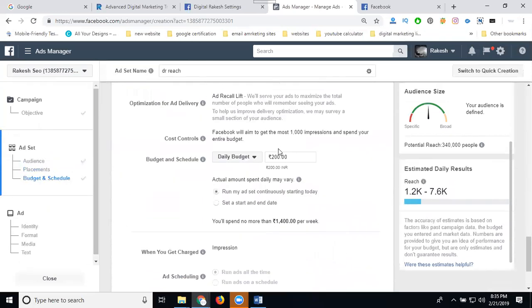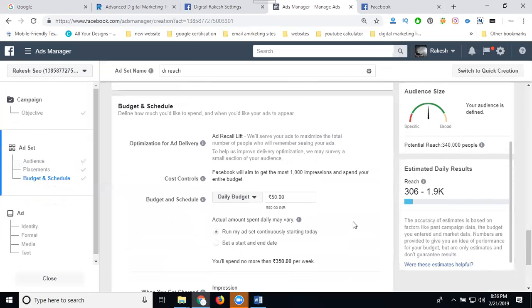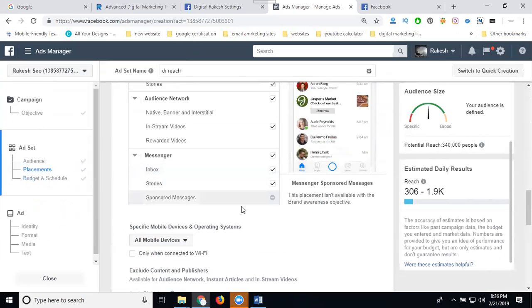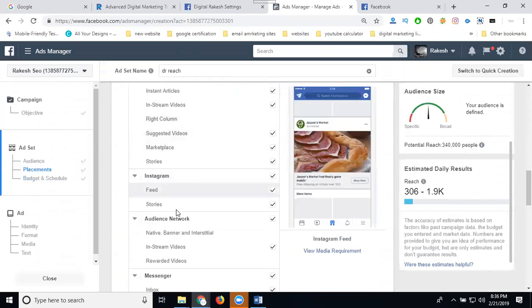I'm selecting my budget at only 50 rupees. At 50 rupees, the reach will be around 302 to 1,900 — maybe 400, 500, 600, or 700. After that, click Continue. Before continuing, check that you have manual placement set for mobile users only.